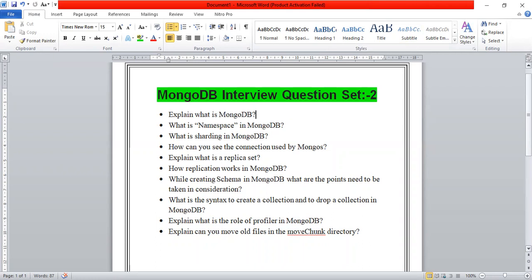The first question is: explain what is MongoDB? MongoDB is a document database which provides high scalability, high availability, as well as high performance of the database.